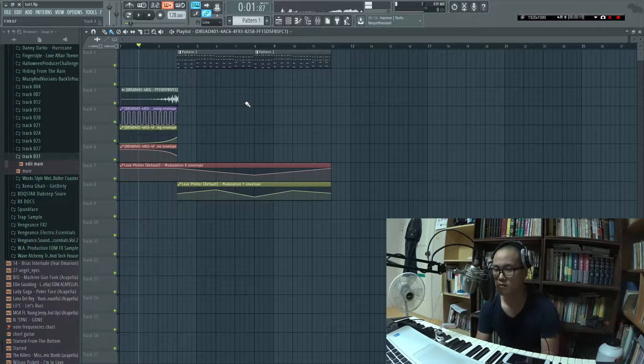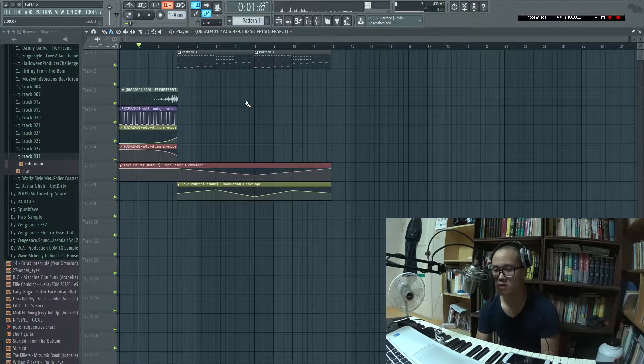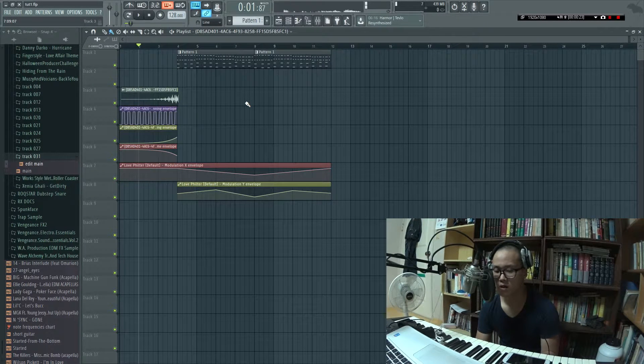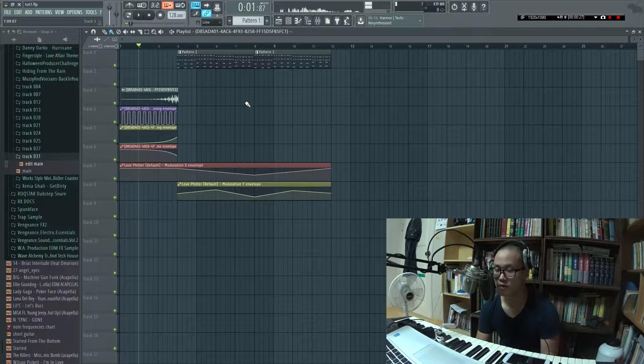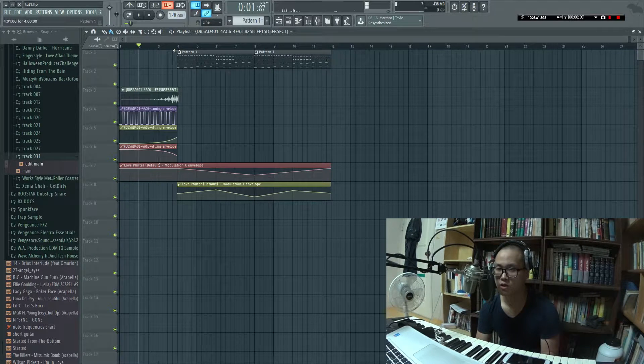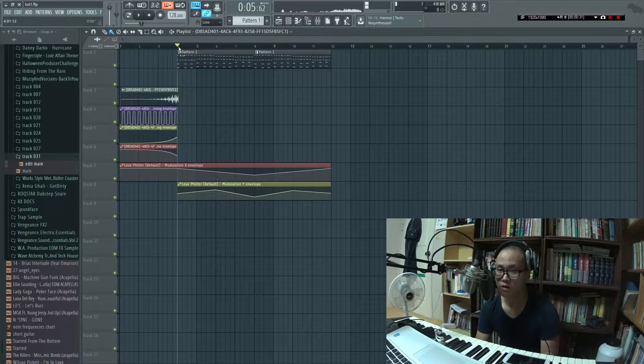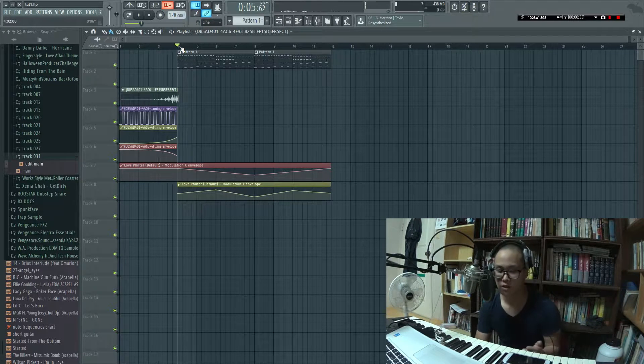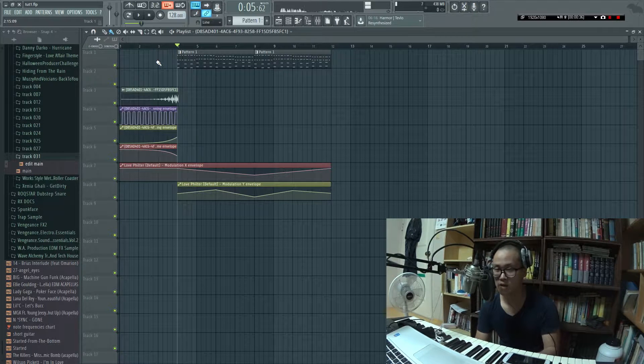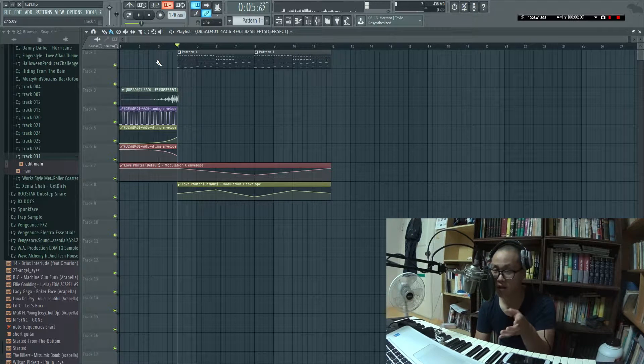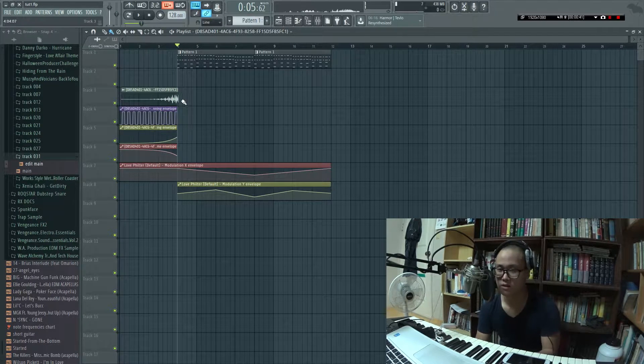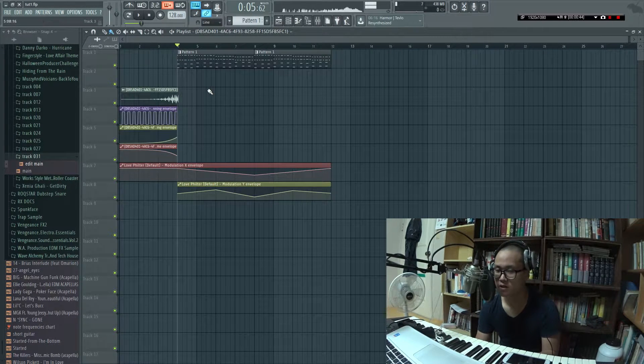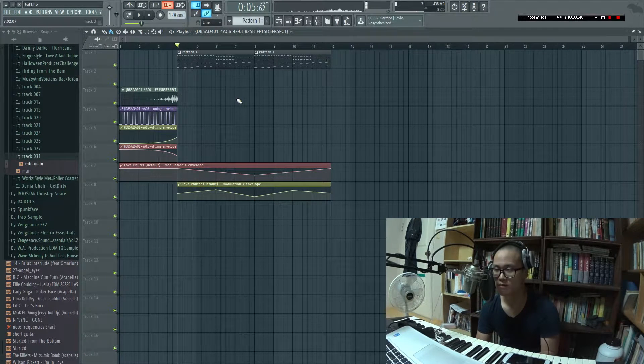And this is made very similarly to how you make reverse reverb rise. If you guys don't know how to do that, you basically record the first part of it, you reverse it, and then you put a long decay reverb on it, you record that, then you reverse it again and stick it in the front. But this time around we're gonna do this with delay.